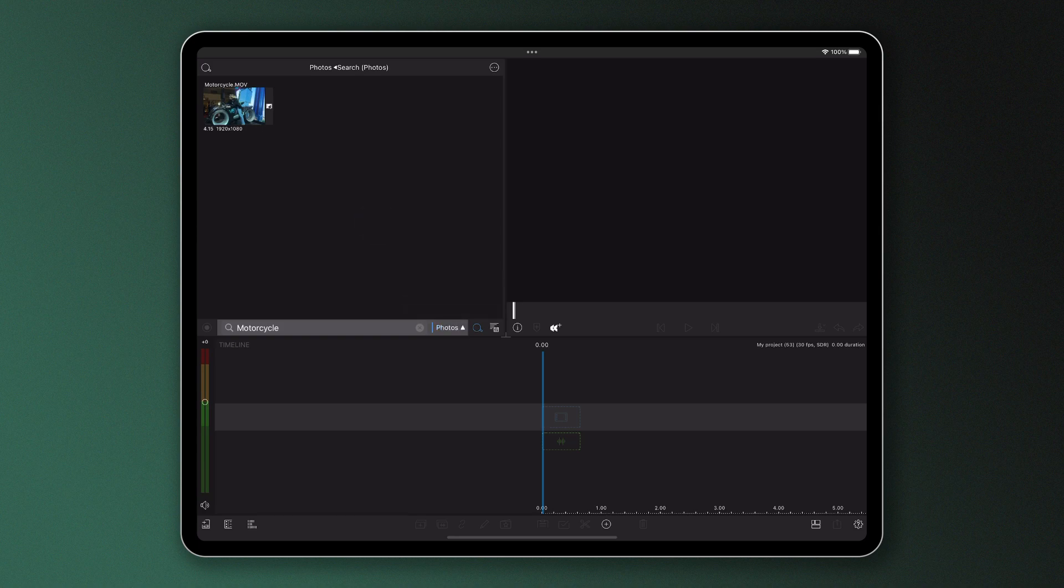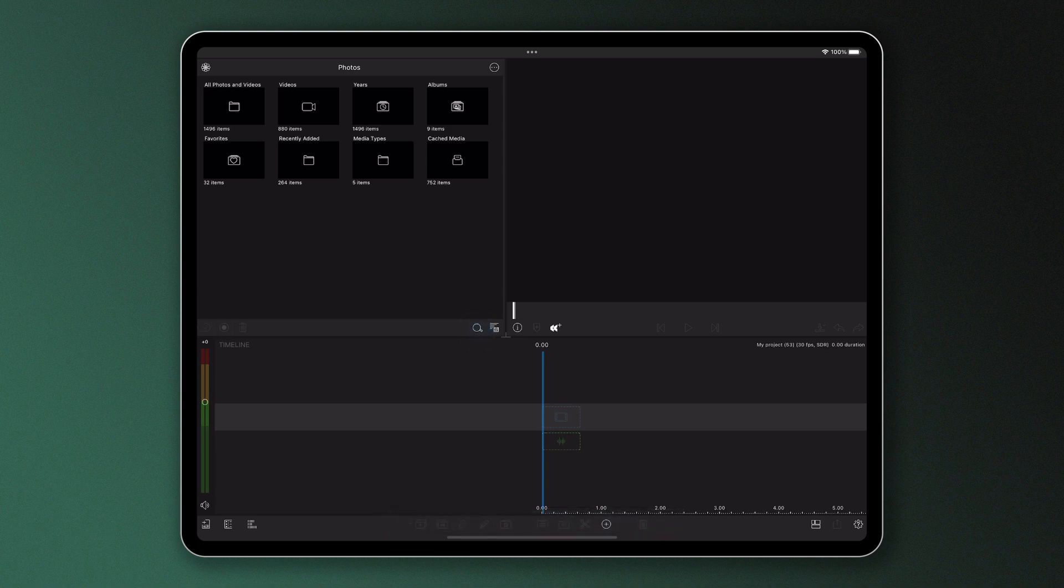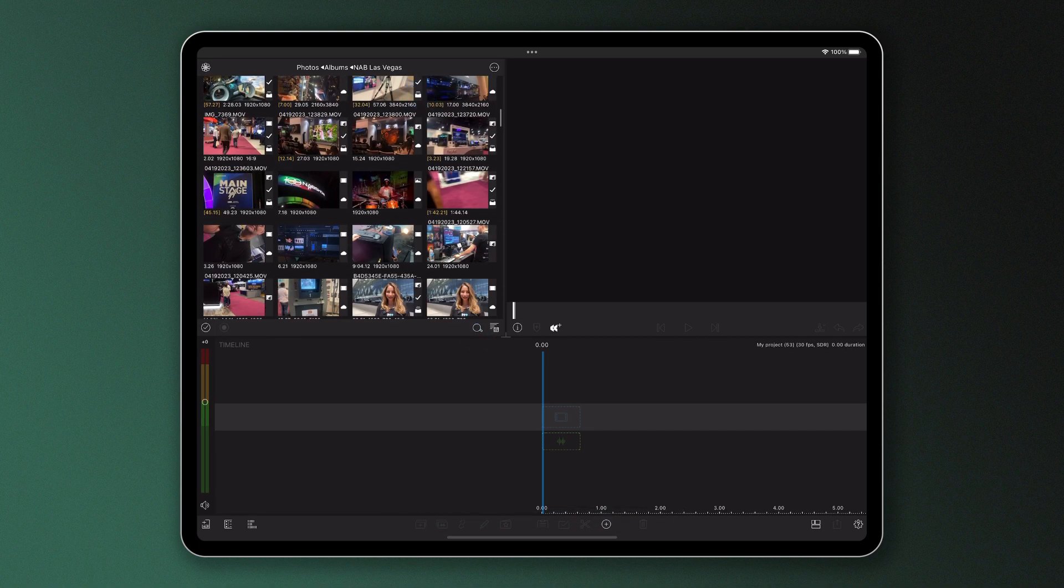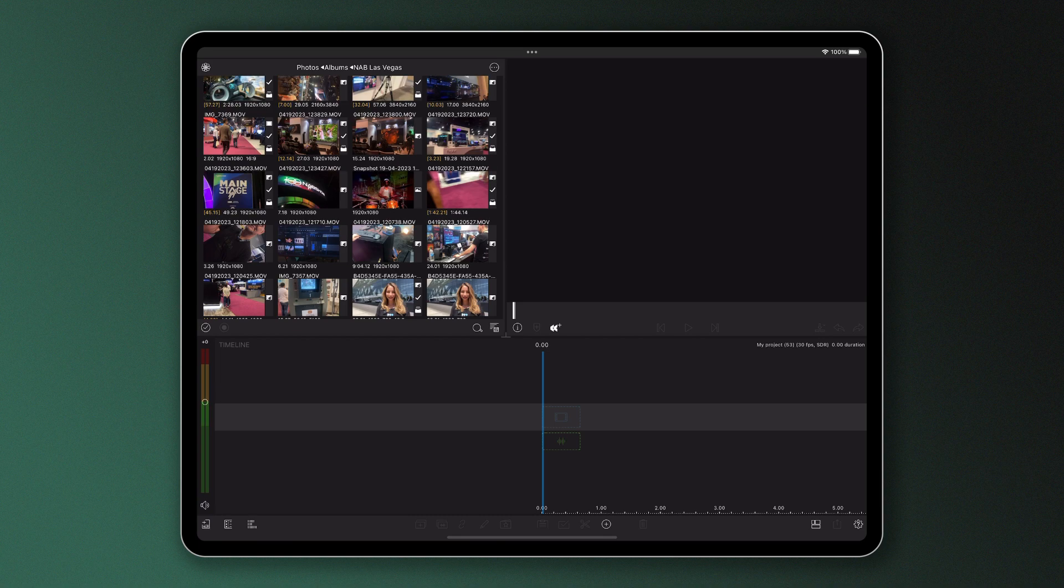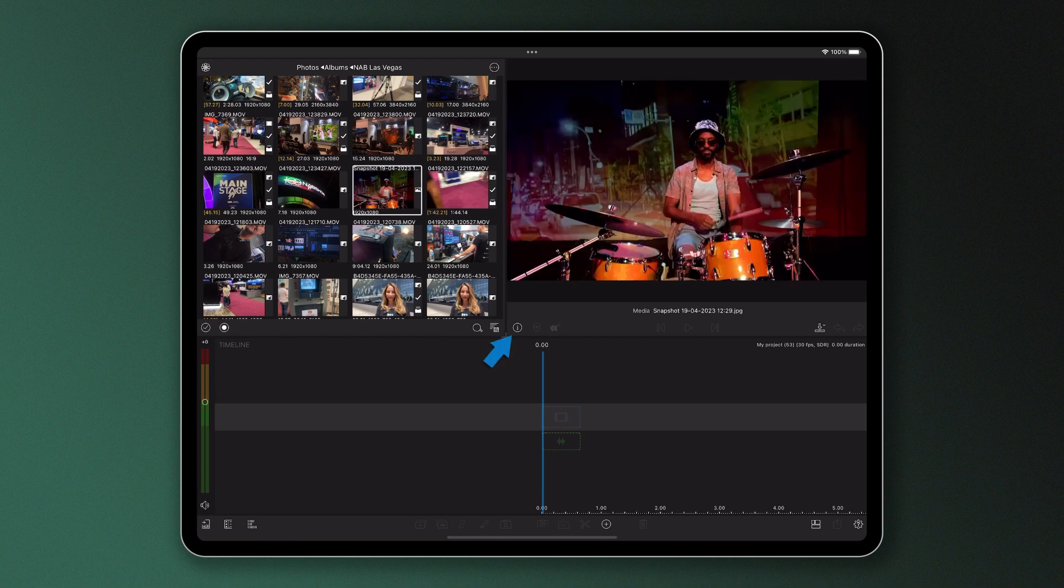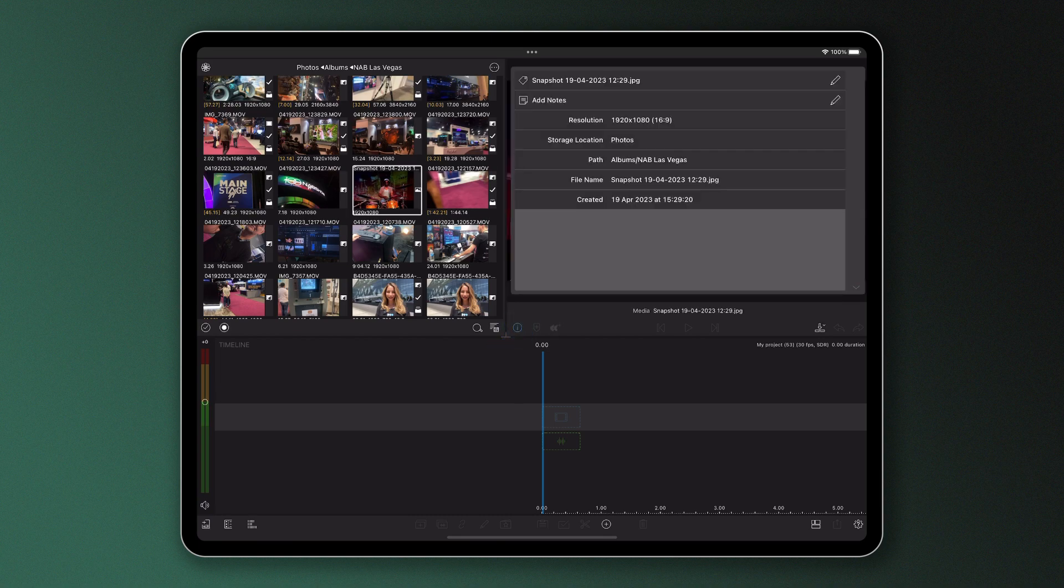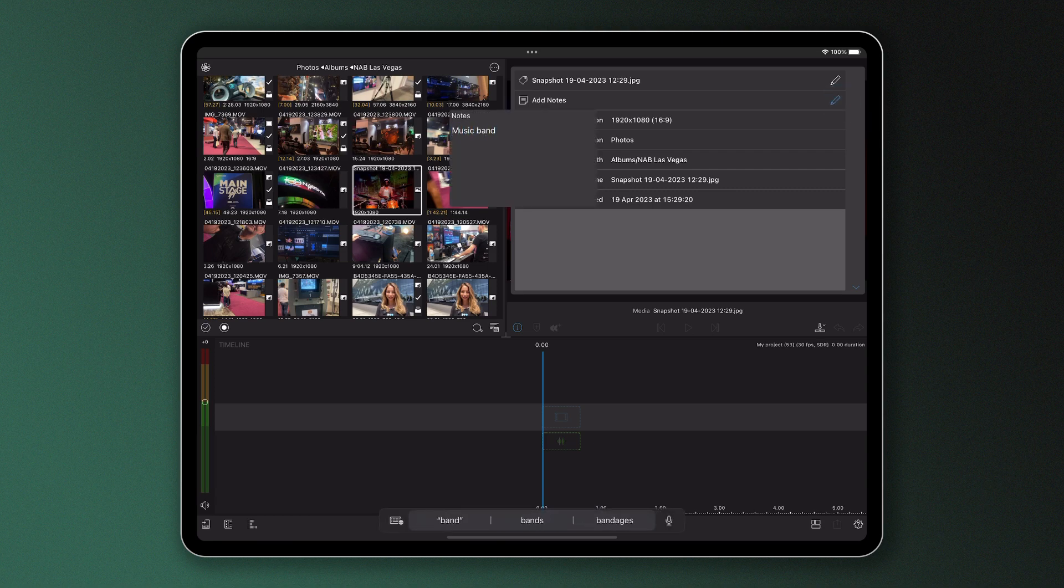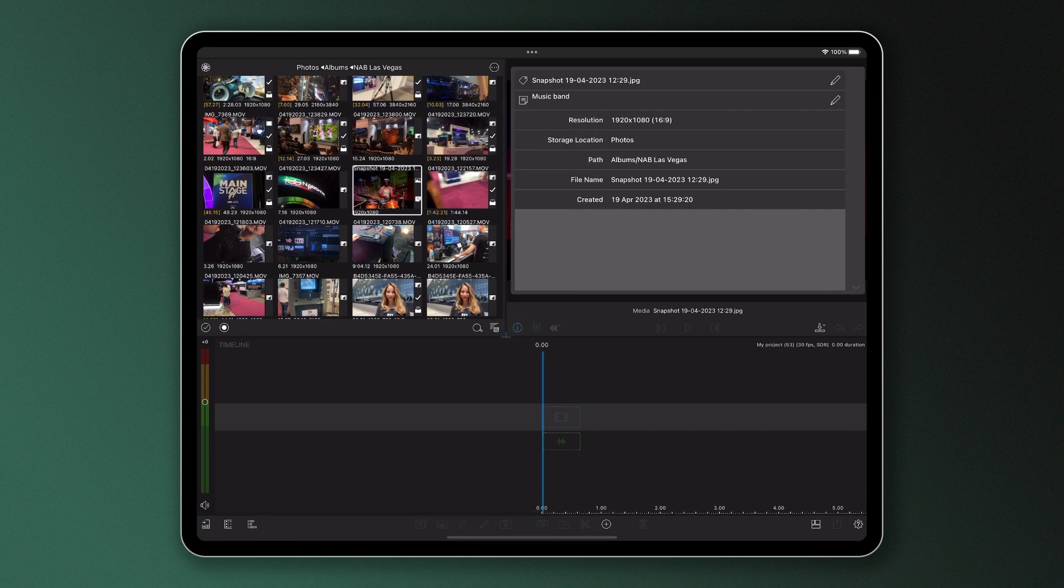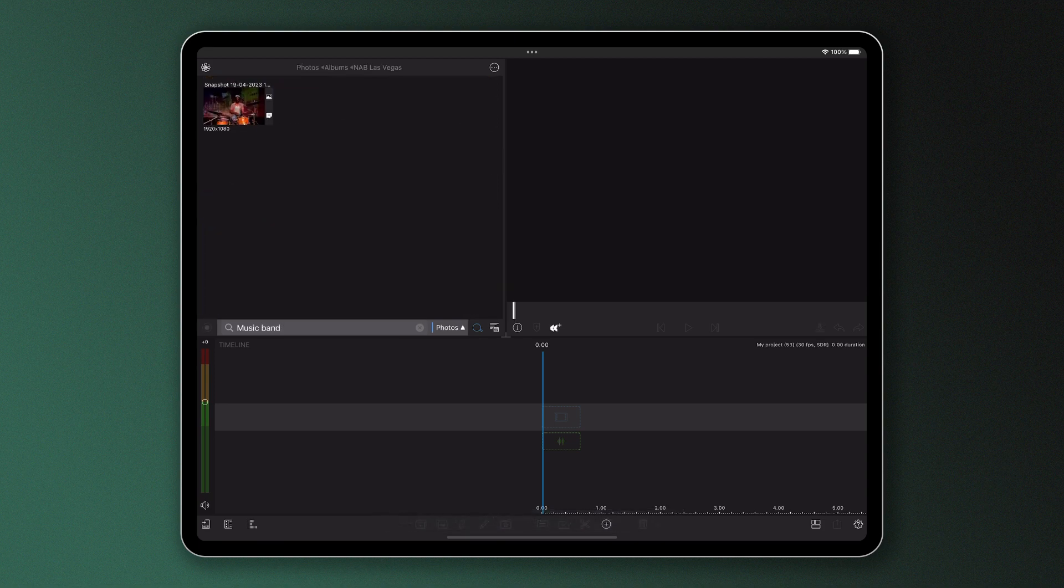Now, of course, not every file you bring into LumaFusion is going to be pre-named, so you can also take advantage of the ability to quickly add custom notes to your files directly within LumaFusion, which then are searchable. Just tap on a file, tap the information button and tap on add notes. Once you've finished describing your clip, tap out and you'll see the note has been added. From here, these files you've added notes to can be found by searching for the specific keywords you've used.